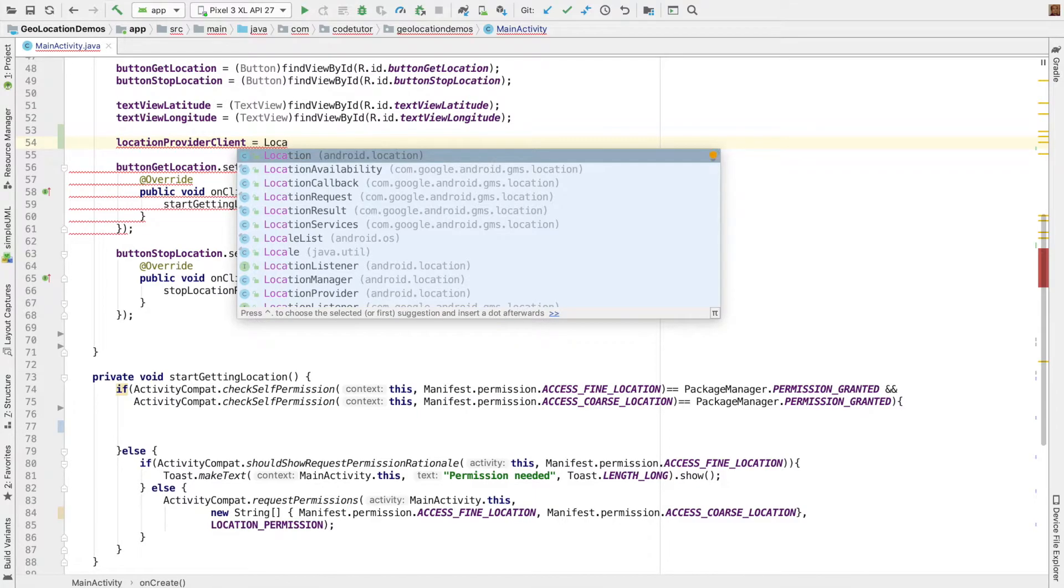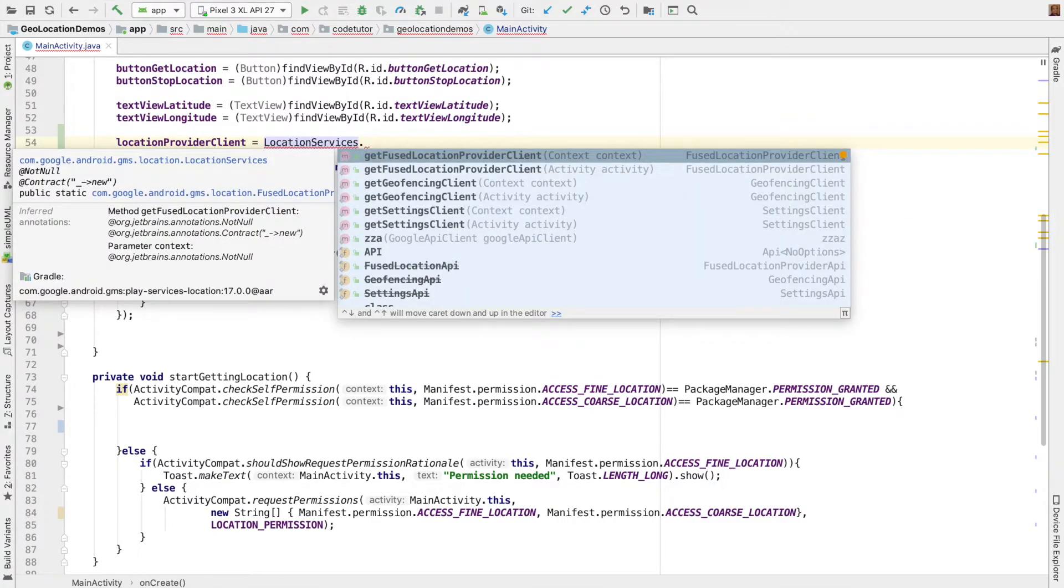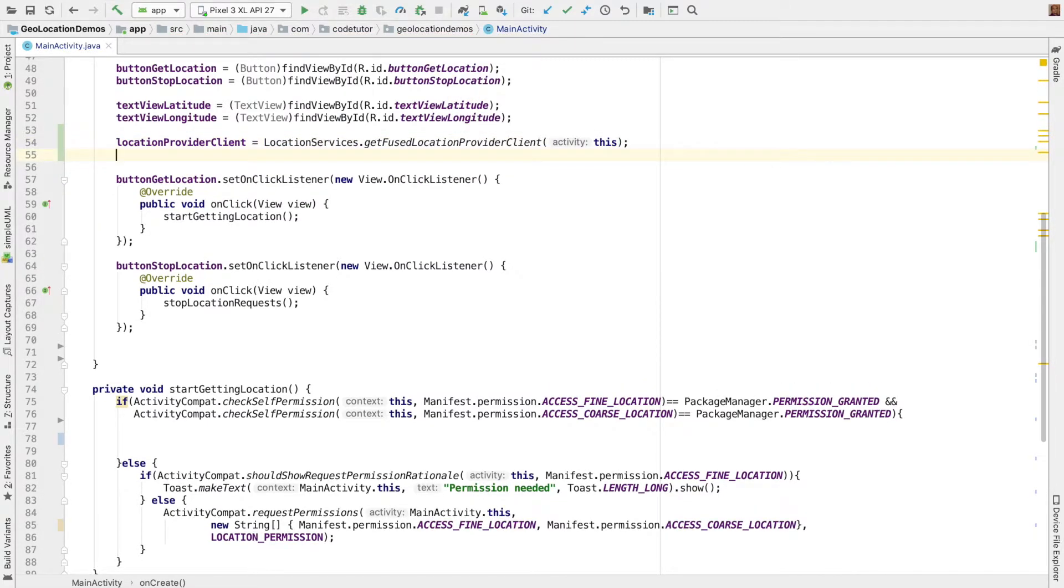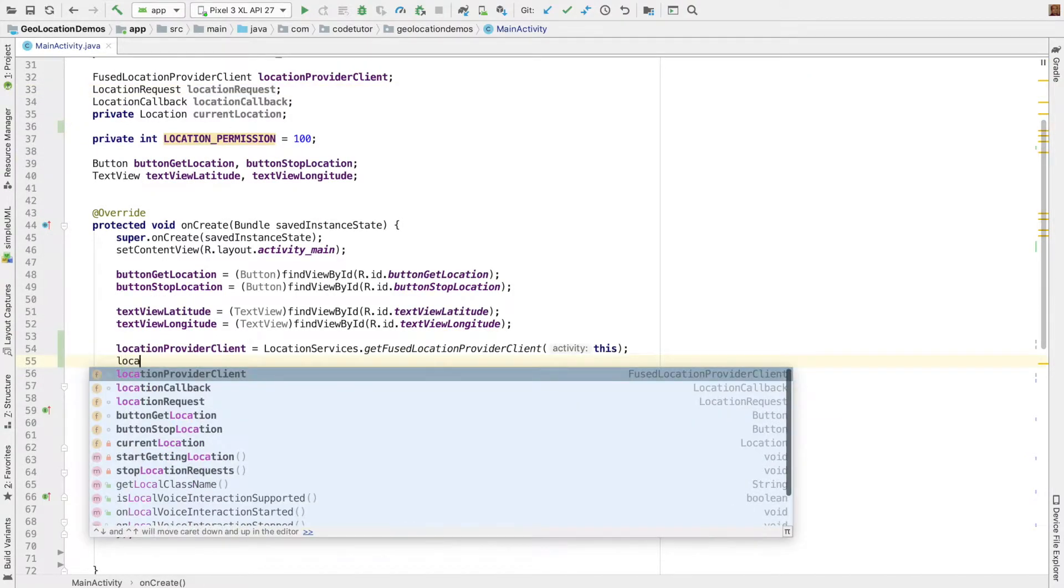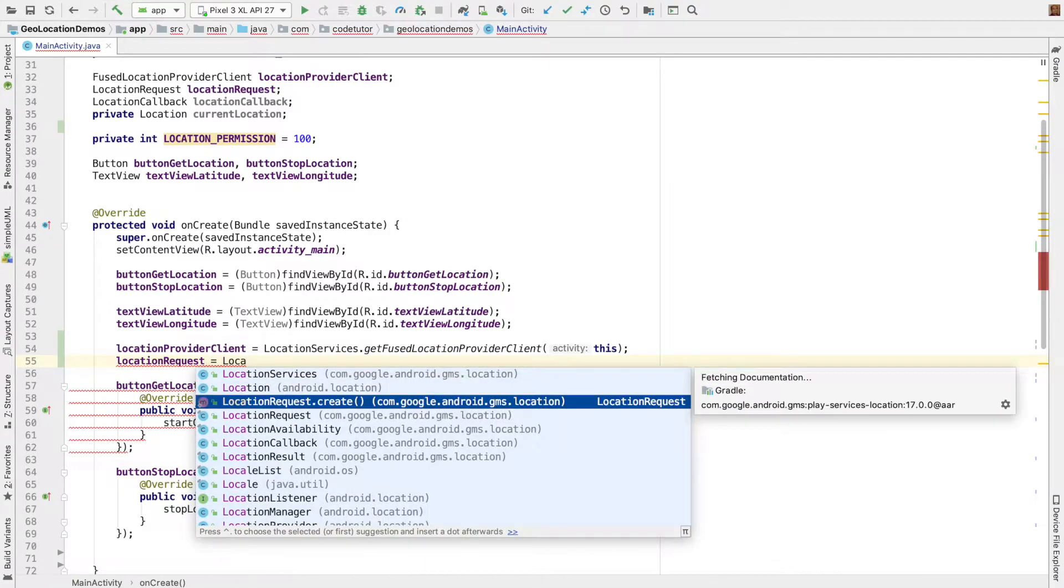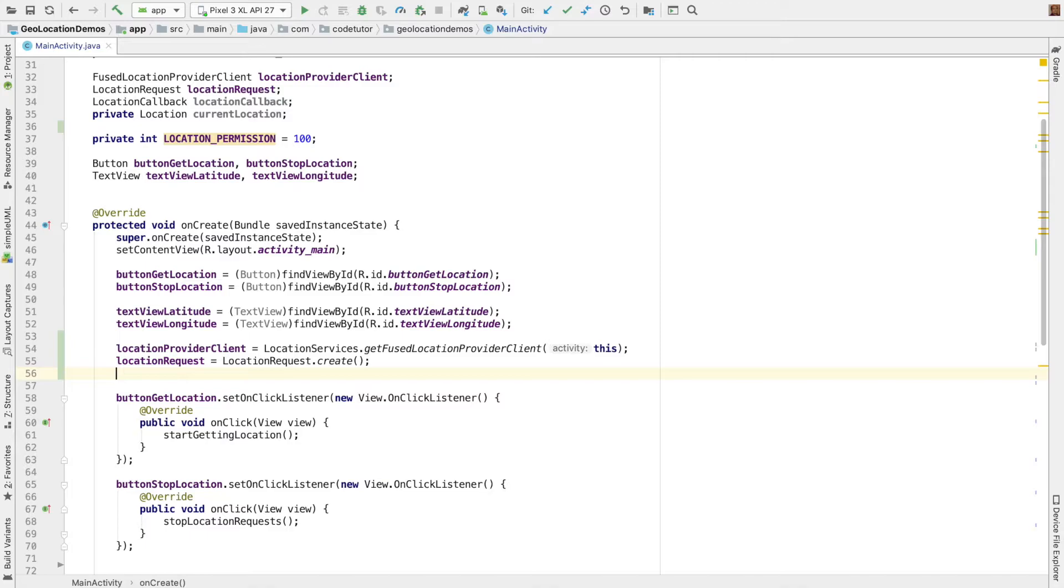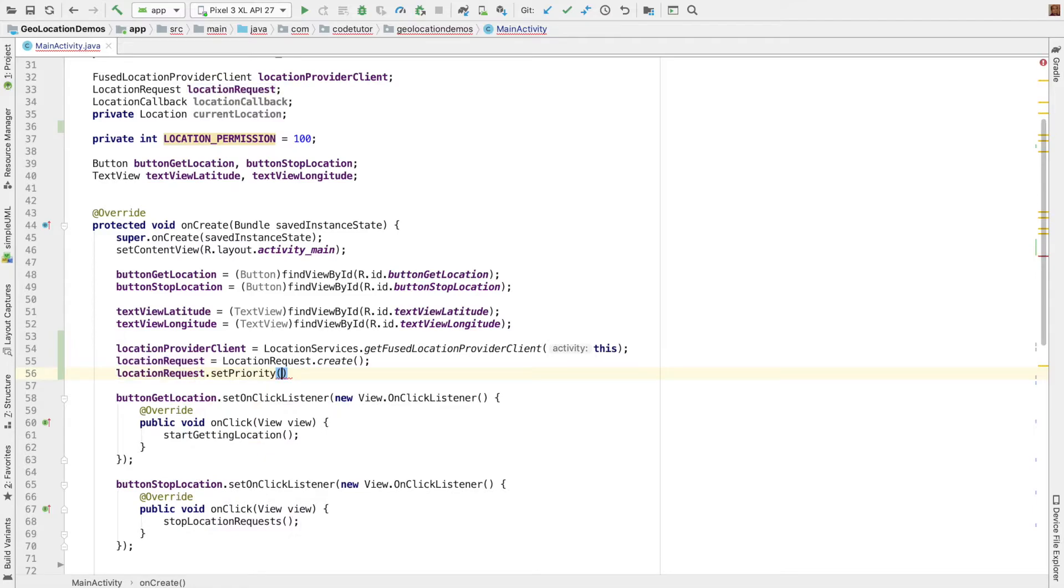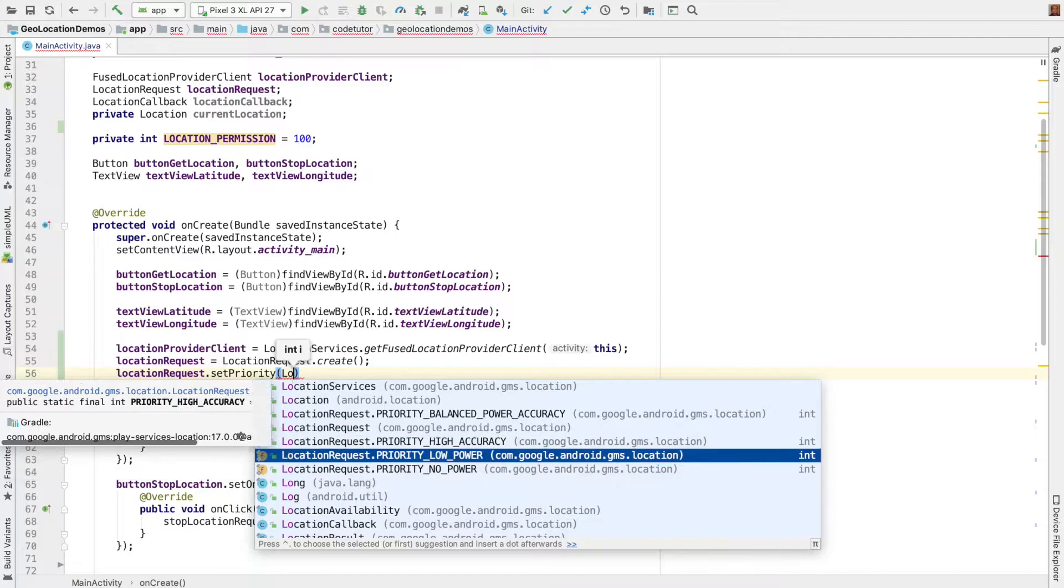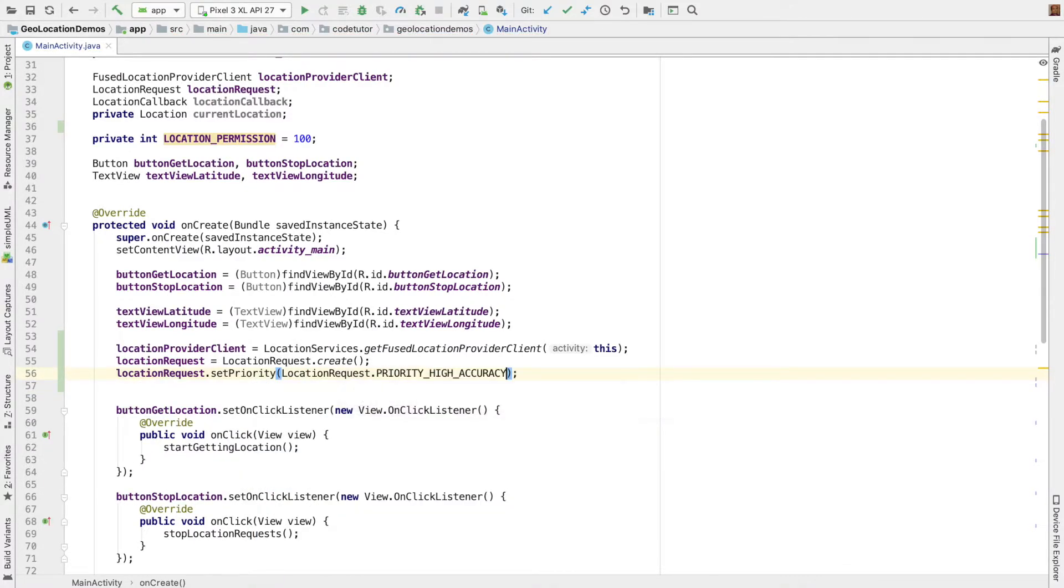So let's get started. We have to initialize location client for that. You have this thing called as location services dot get user location client and pass the activity. In this case, it is this. And then you have to initialize a location request. So location request is equal to location request dot create. That should get you the location request. But then you have to set the quality of service. So location request dot set priority. You can have various priorities like priority balanced power accuracy, high accuracy, low power, no power. You can go for priority high accuracy.